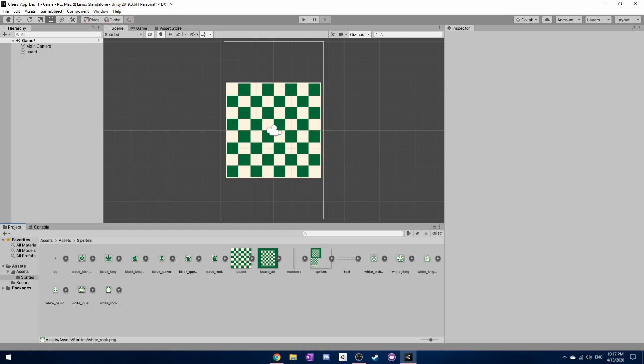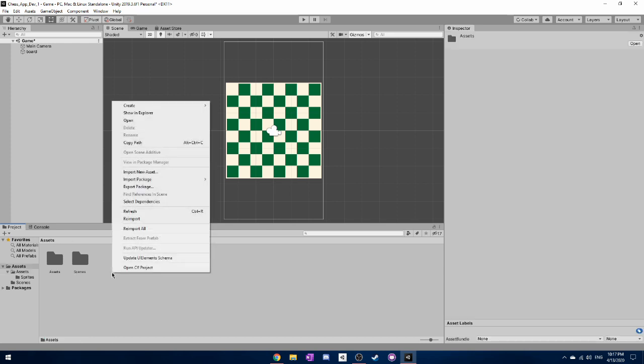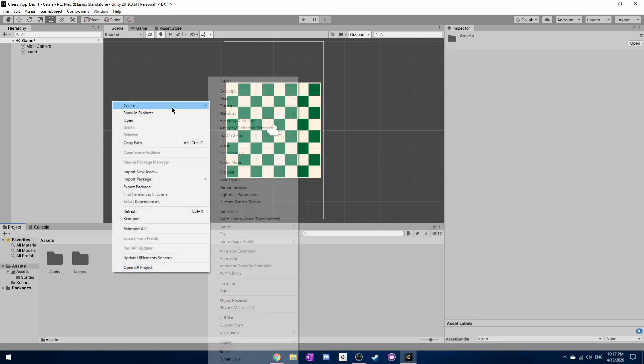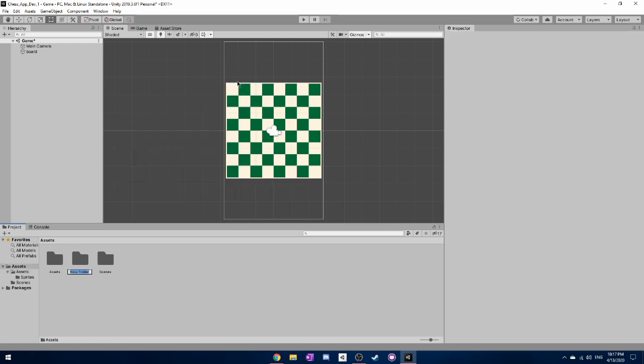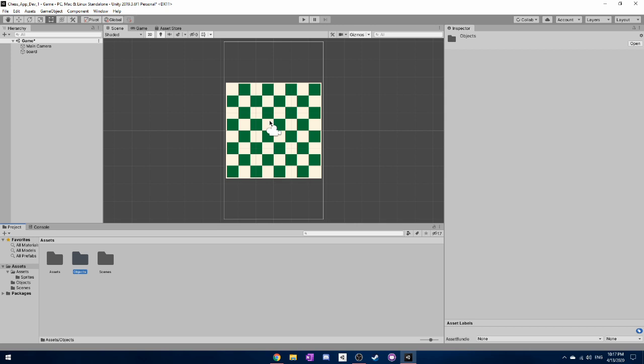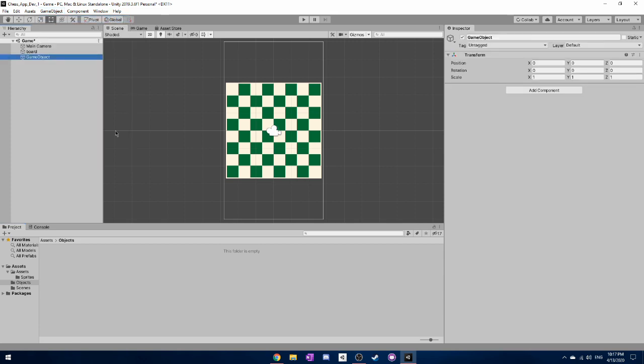So the next part that we need to do is go back into this assets folder and create a new folder called objects. Because we're actually going to be creating some objects that you can put in your actual scene now. Just open that folder up and select game object and then choose empty.